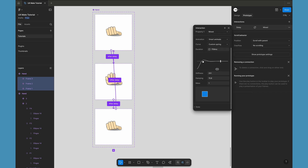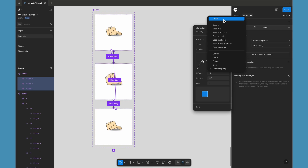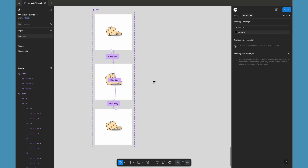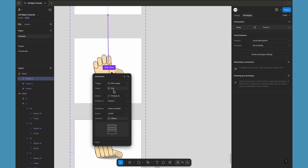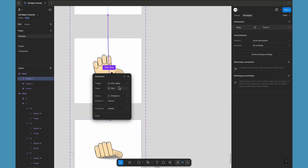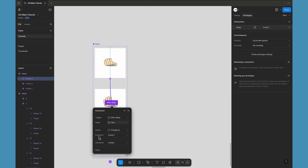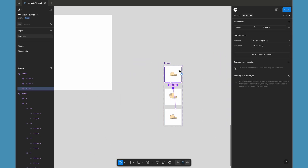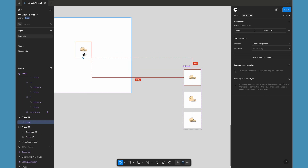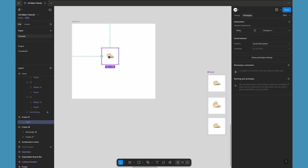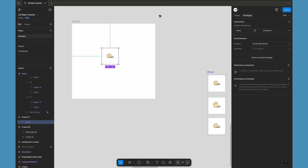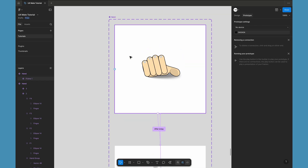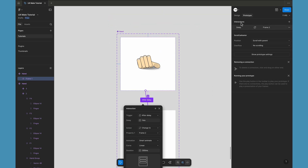Select all those variants and change the interaction from 'On Click' to 'After Delay'. Let's set the delay to one millisecond and change the animation from instant to 'Smart Animate'. You can adjust the curve — for now let's try with linear to see how the animation looks on the first try. From the last variant to the first we are going to make it instant, so that immediately after one millisecond we go back to the first frame and the animation keeps looping. Let's bring the first variant of this component onto our frame, create an instance, go into prototype mode, and play the animation.